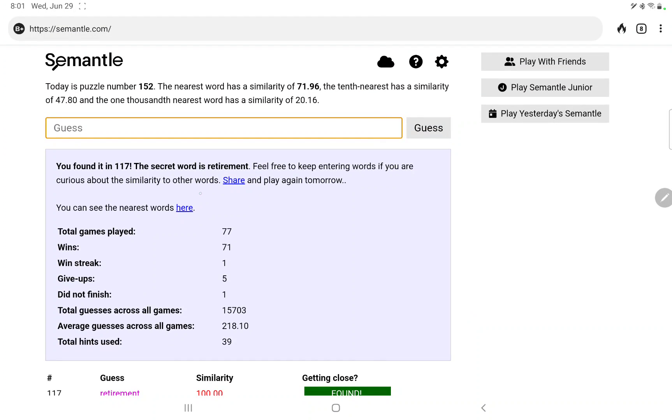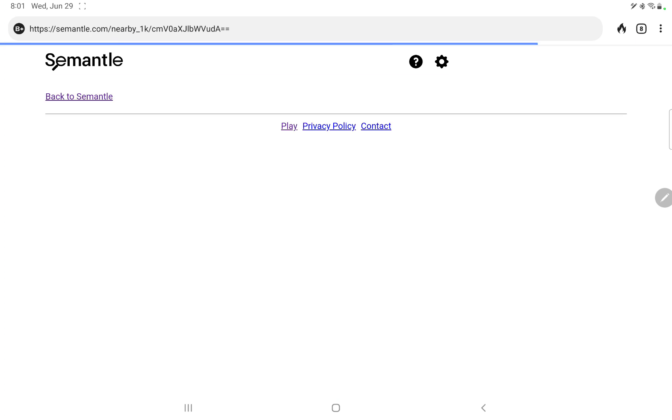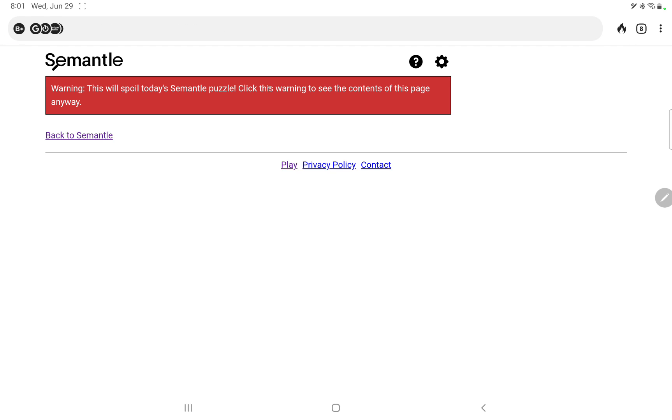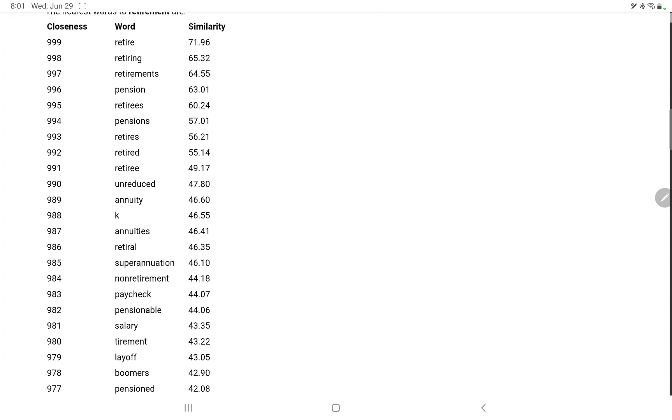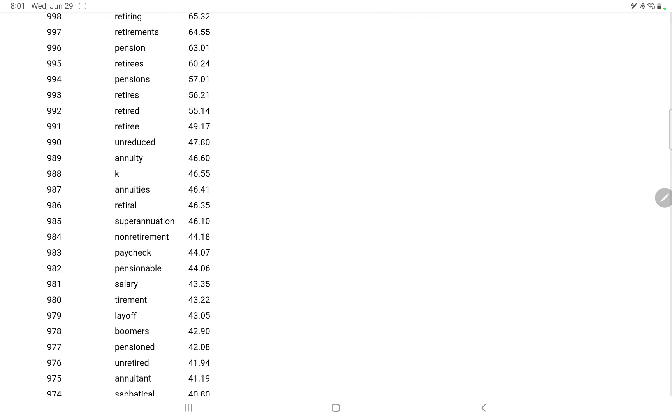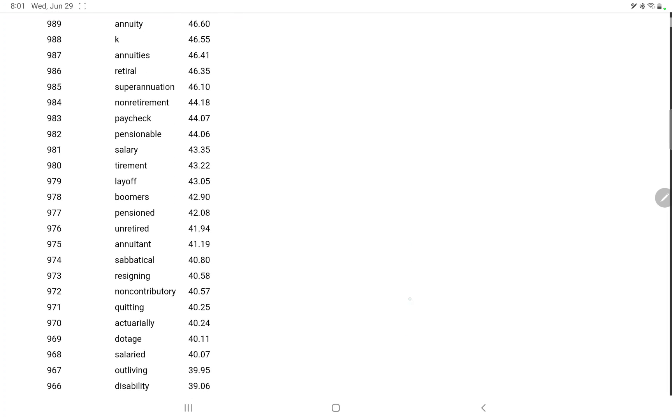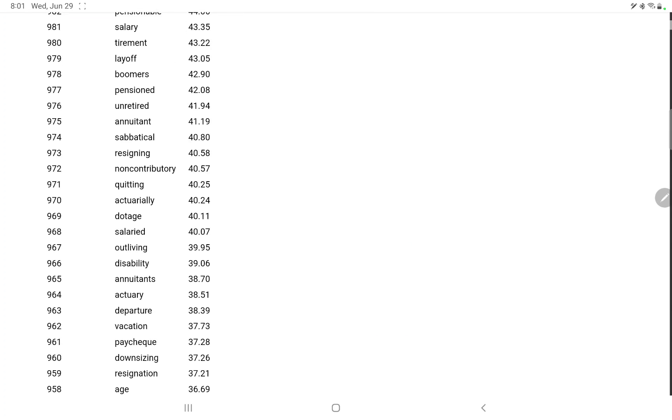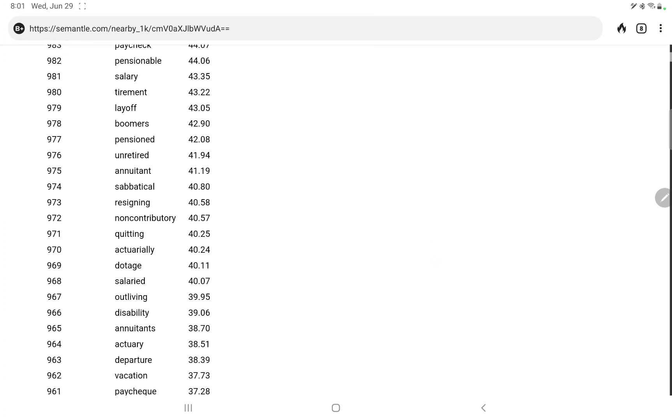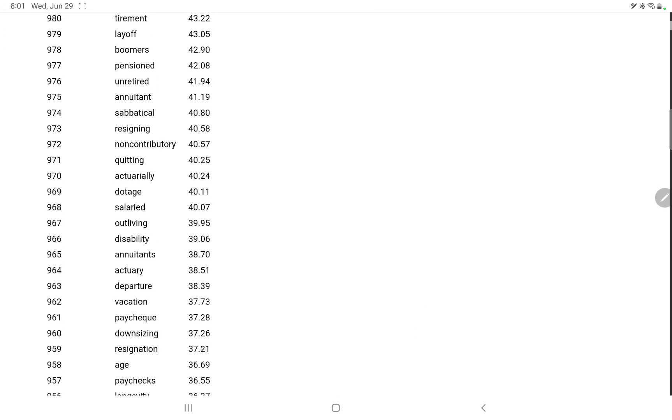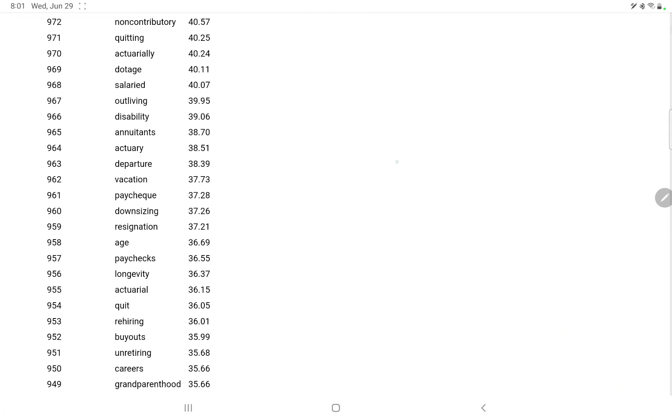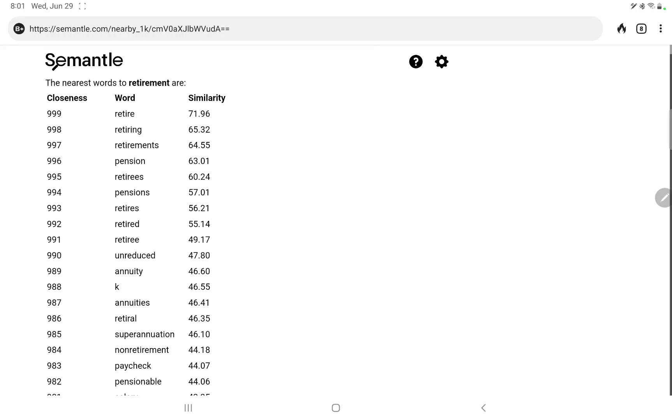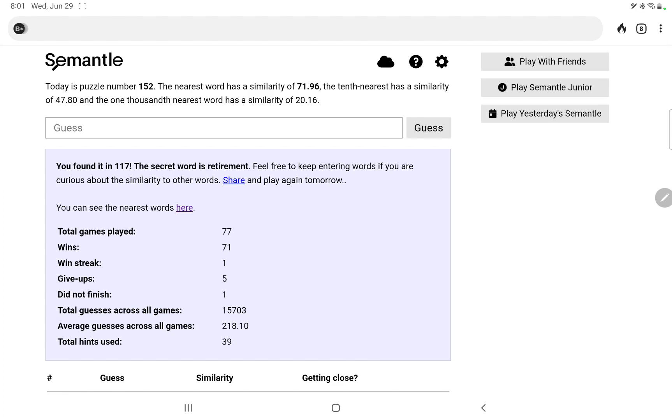So let's take a look at these similar words, and yeah, these all look good. Pension, not sure about the K, I presume that's from a 401k. Annuities, retirement, never heard of that word, is that really a word? Resigning, anyway, that's all perfectly fine.